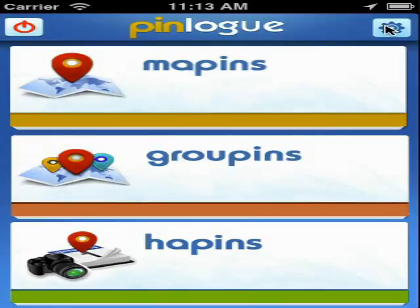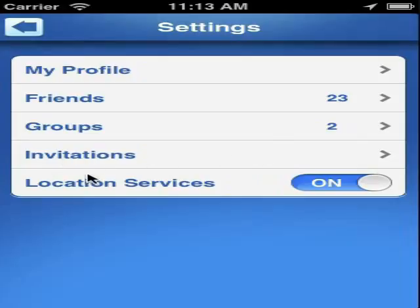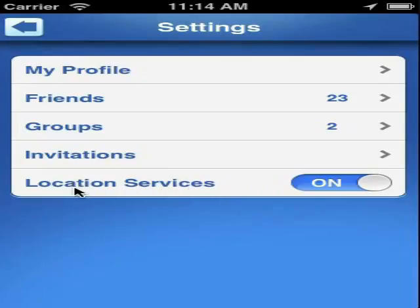You can manage your profile by going to the settings panel. Here you can edit your profile, see the list of friends, invite them, get details about groups you have joined or add new ones, and see the friend requests or group requests from friends. Also, you can enable or disable the location services.